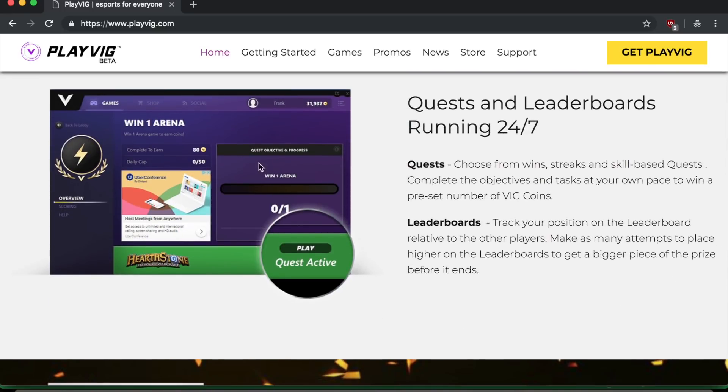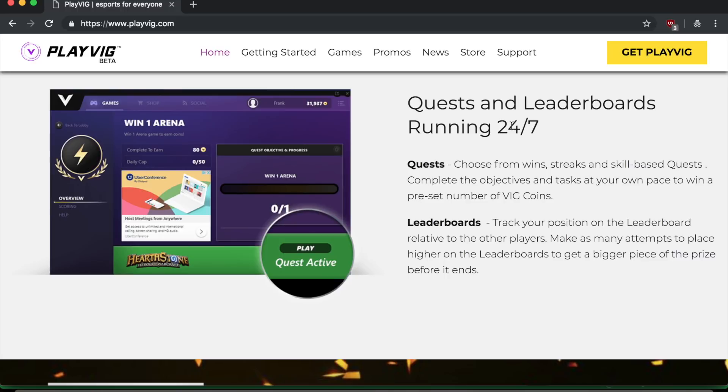So you can see here, it says that big coins are automatically rewarded for completing quests or placing on their leaderboards. And with these big coins, you can exchange them in the playvig store for cash gift cards, gaming products, and more. So here's an example of the quests and leaderboards. And as they say here, they are running 24 seven. So you can get a game going any time of the day, whenever you want, any day of the week, and you can make money. So there's no set time limits. It's unlimited time. You can do it whenever you're free and you can keep on making money.